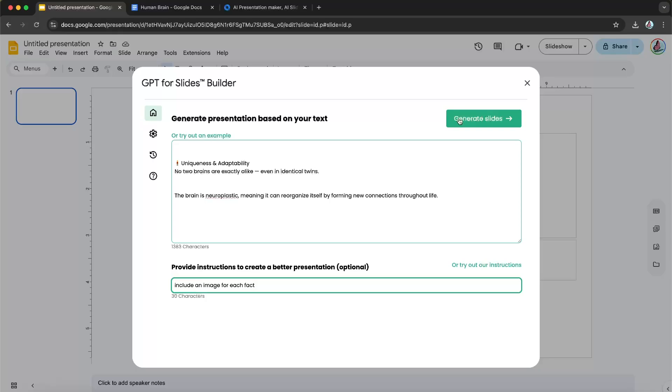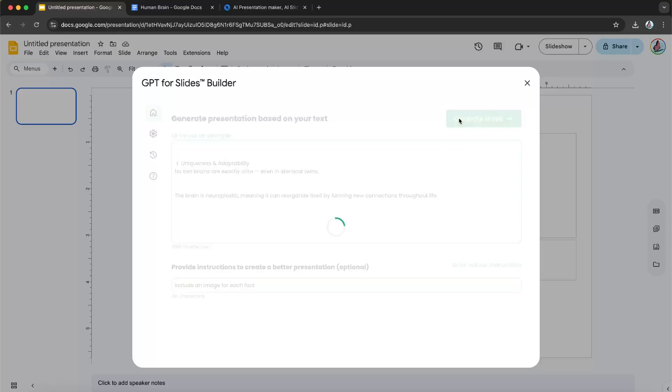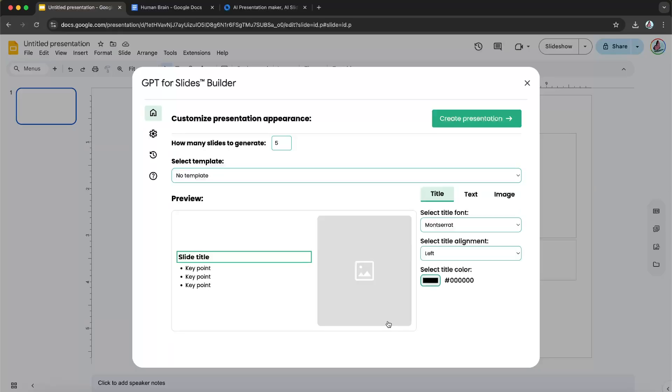And then once I'm done, I'm just going to click generate slides. Now from here, you can create your own template, or you can choose from our templates.